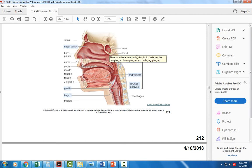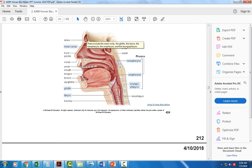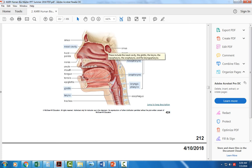There's one sinus over the forehead and a couple on either side of the nose. When they get full of fluid, they can cause headache, they can cause the upper teeth to hurt, based on the location of those sinuses.